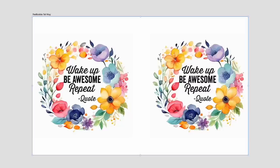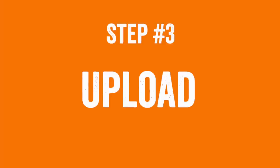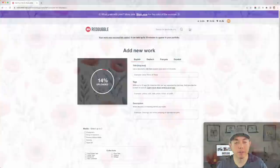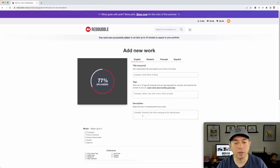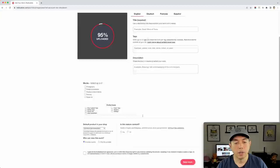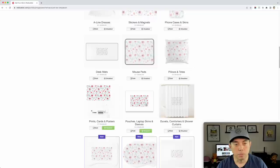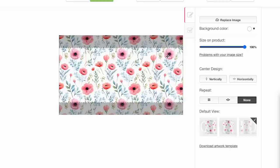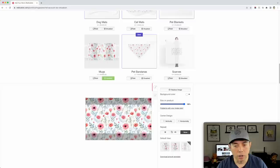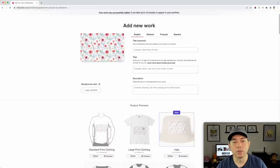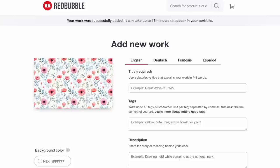Now let's head over to Redbubble to preview these designs on actual mugs. I upload the full flower mug design, scroll down to mugs, and at 100% the design fills the mug perfectly. Before saving, I want to show you one more option.